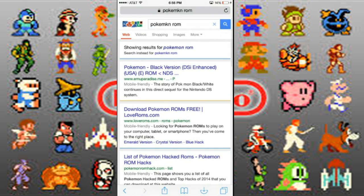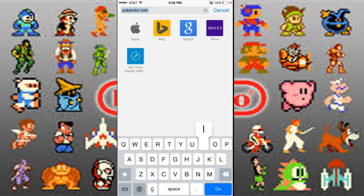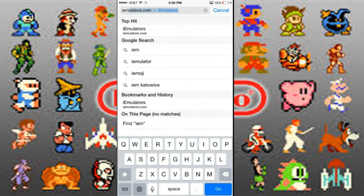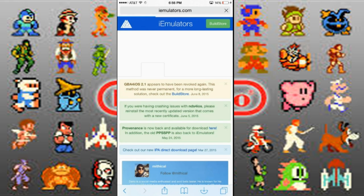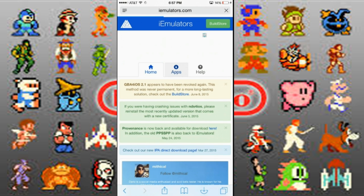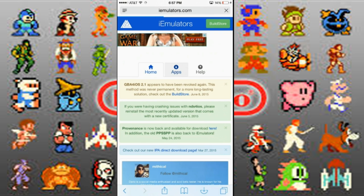You're going to go ahead and look up 'iEmulator.' Once you search that on Safari and go to it, wait for it to load. Once it does load, go ahead and click Apps — that's the second column.